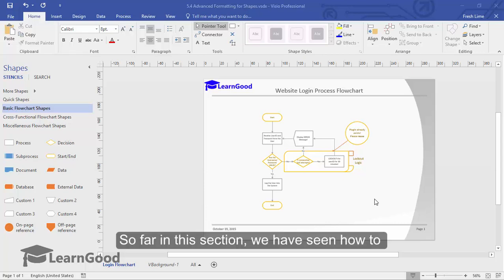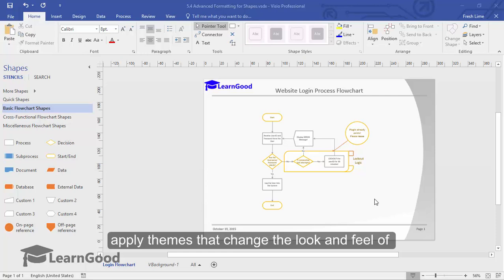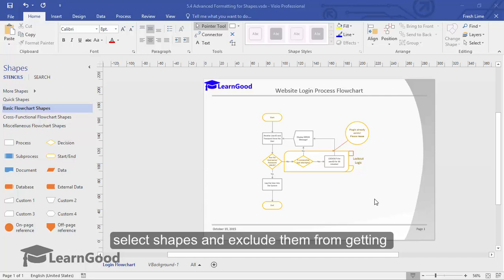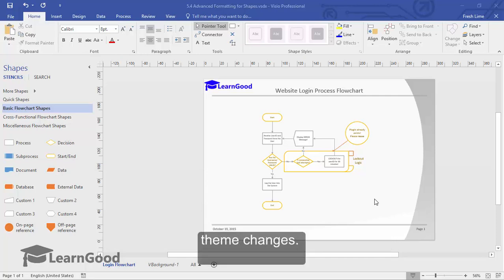So far in this section, we have seen how to apply themes that change the look and feel of the entire diagram. Then we have seen how to select shapes and exclude them from getting theme changes.